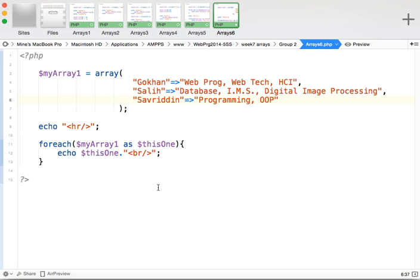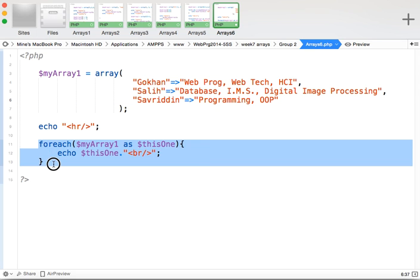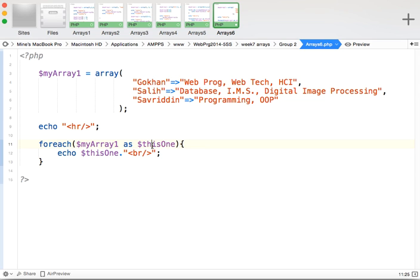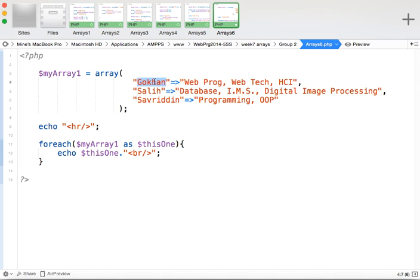If I use `foreach(myArray1 as $data)` and echo `$data`, I can see only the data part. But I also want to get information about the indexes — for example, to say 'Gokhan teaches this' or 'Sadi teaches that.' So I need to retrieve both the key and the data.